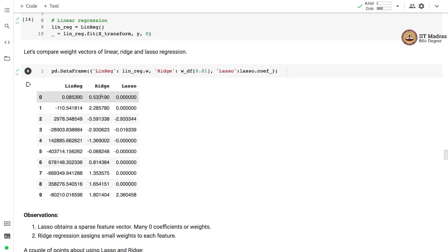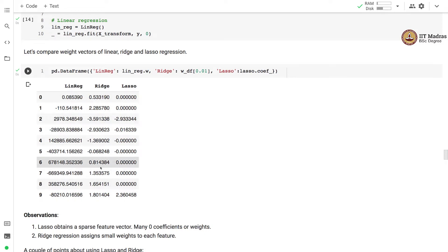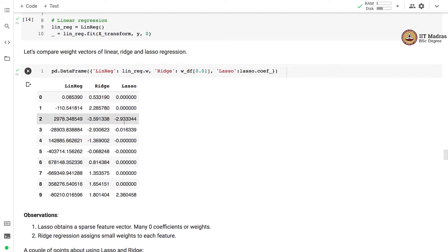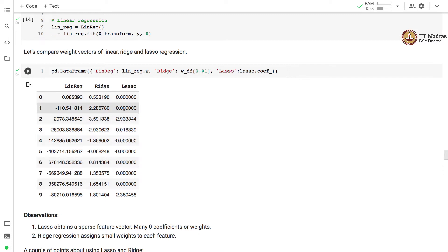When we apply the ridge penalty, the values come down drastically. None of the values is 0, but most are small and around 0. In contrast, the lasso regression model's weight vector has many zeros — precisely 3 non-zero weight values and 7 zero weight values. So lasso regression results in a sparse weight vector, where many coefficients are 0.